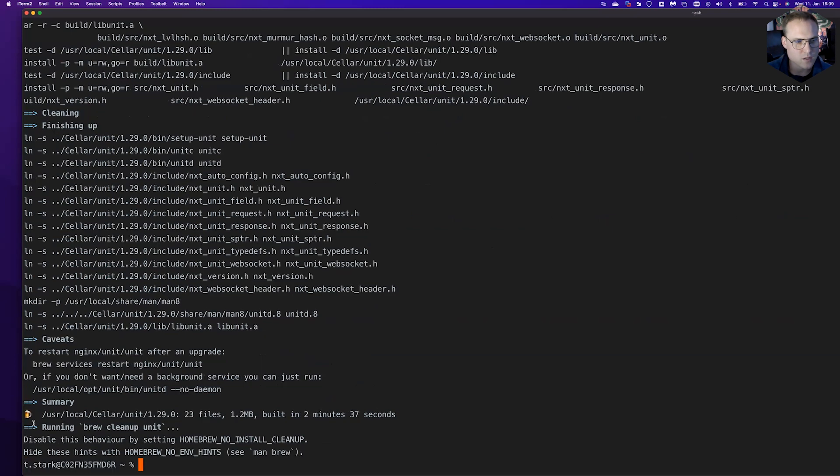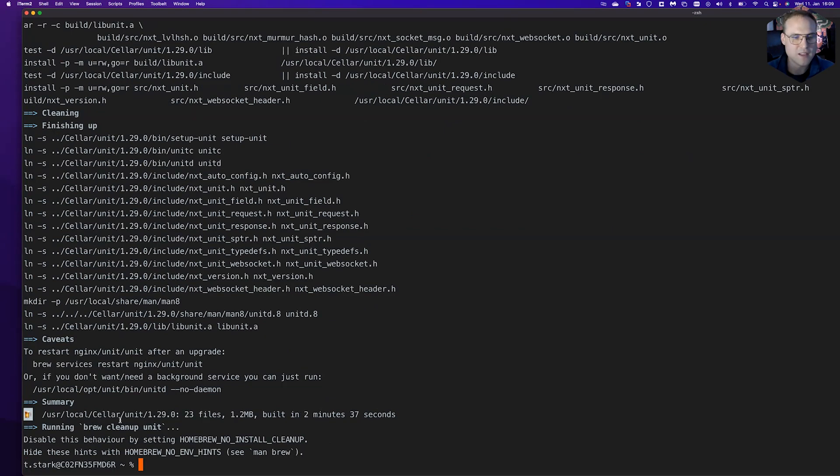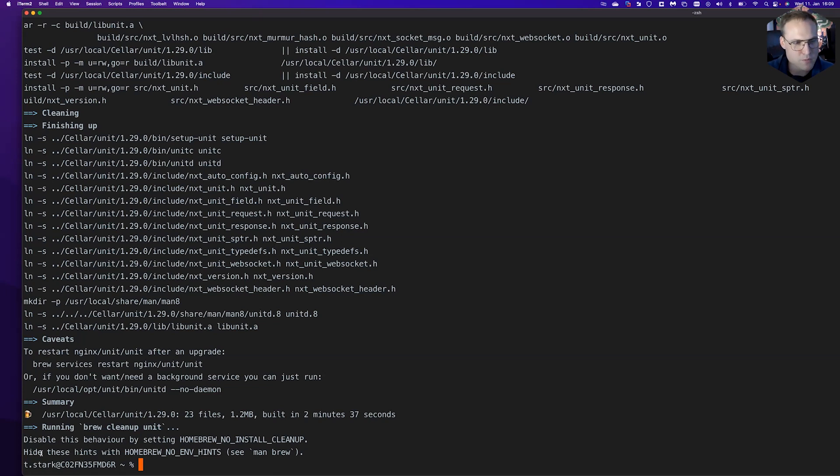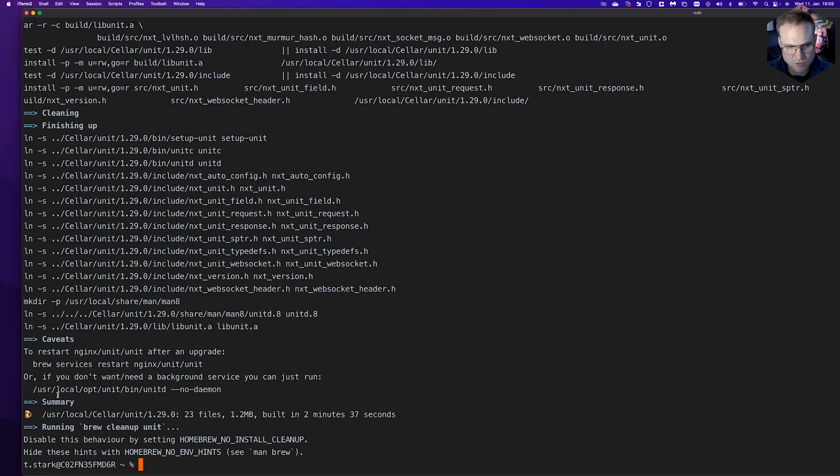I love this little beer emoji in Homebrew. That's my number one thing. The beer emoji means we're actually good to go. It tells us we have installed nginx unit successfully.